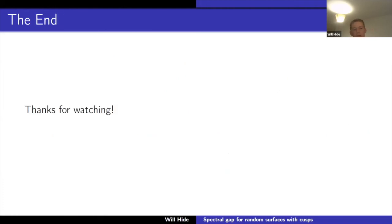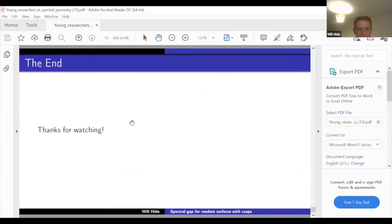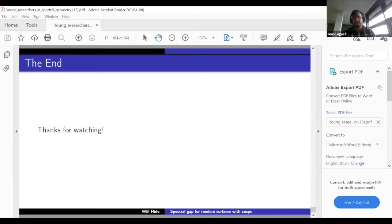Thank you. That's the end of my talk — it was probably a bit quick. Thank you very much. Do we have any questions for Will?